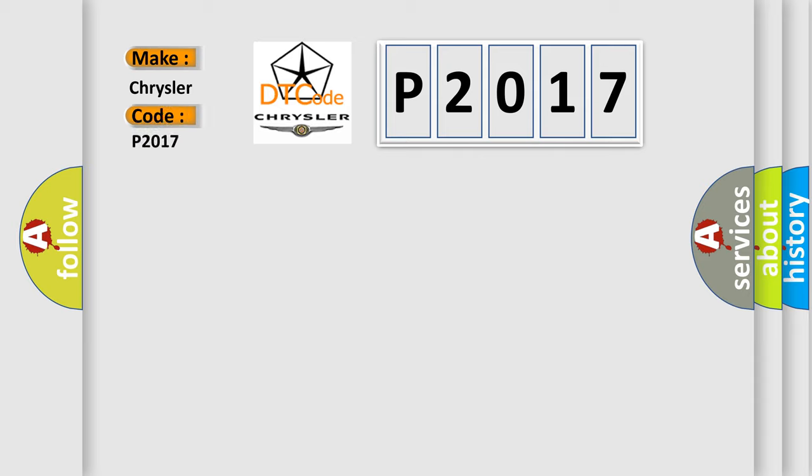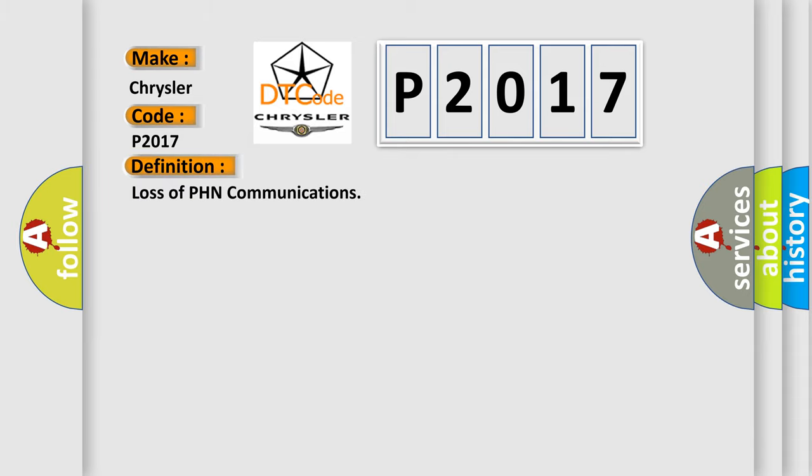For Chrysler car manufacturers, the basic definition is: Loss of PHN communications. And now this is a short description of this DTC code.